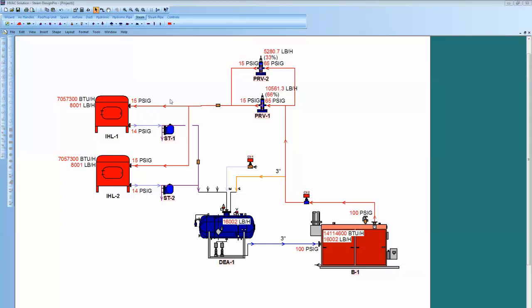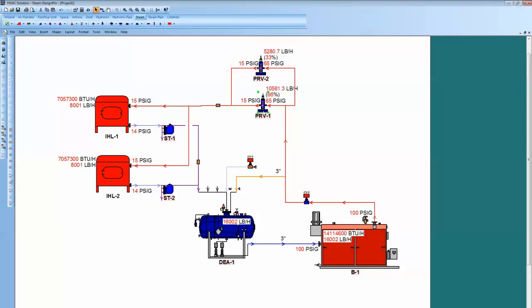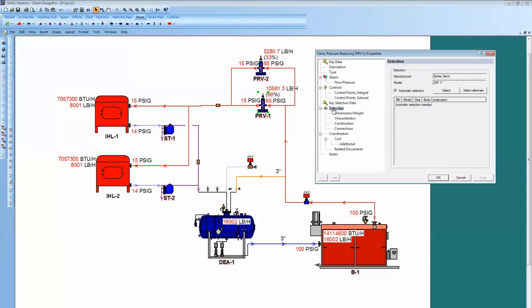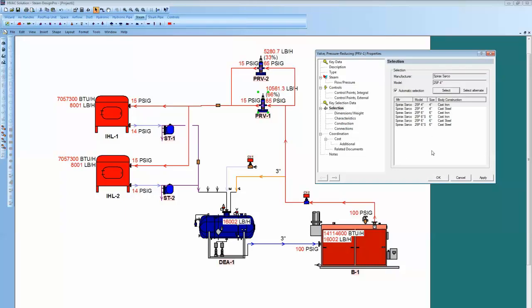To do that, you can just click on the component, come in under Selection tab, and then hit Selecting, and it'll give you the lowest size PRD available for that. 4-inch there.